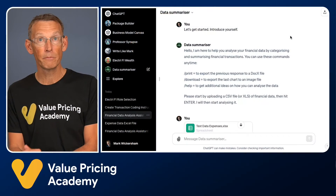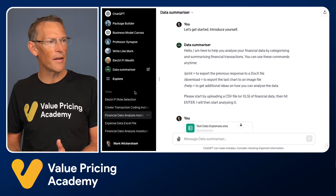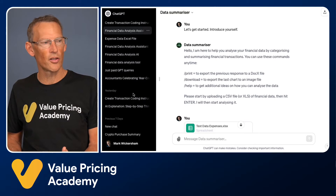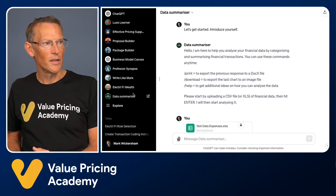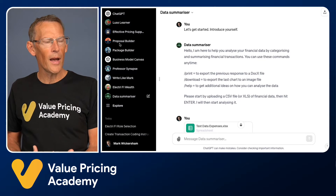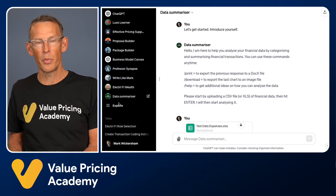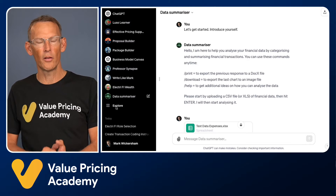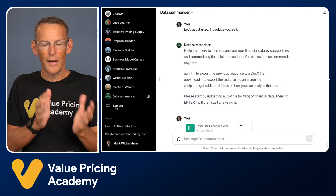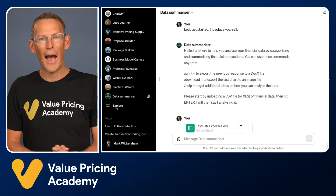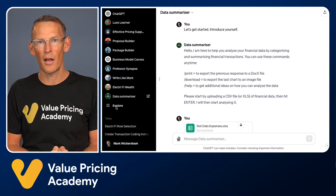Let's go into ChatGPT. If you go in, on the left-hand side you'll see all of your chats. As of November 2023, you now have an area where you can create GPTs or use other people's GPTs, and there's an Explore button to see what GPTs are available and how to create your own. GPTs are currently only available to ChatGPT Plus users.